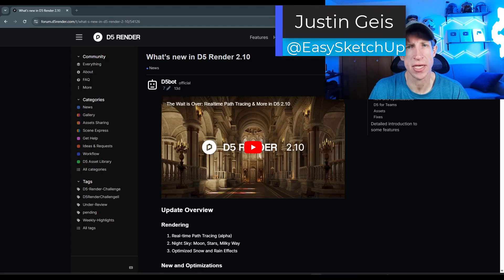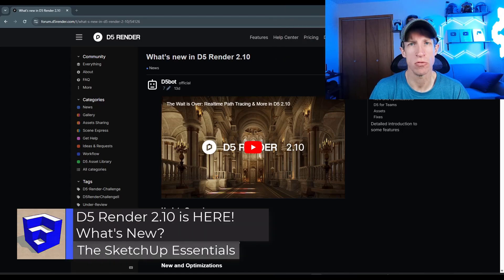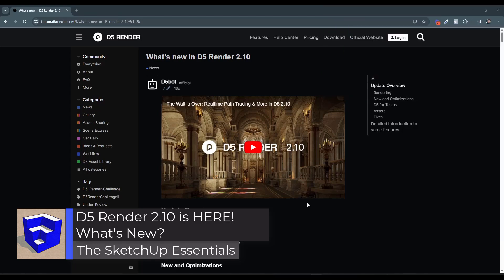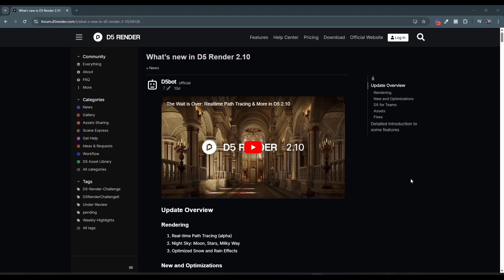What's up guys? Justin here with SketchUpEssentials.com. So in today's video, we're checking out the new version of D5 Render, version 2.10. Usually the best place to find more information about the new versions of D5 Render is the D5 Render forum — I'll link to this in the notes below. This is an exciting new release with some pretty cool updates that are going to improve the quality of renderings within D5 Render.